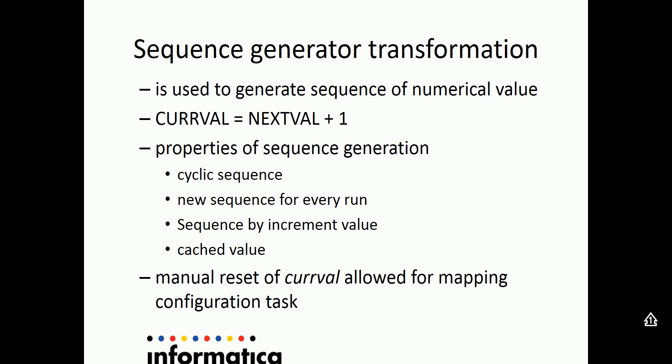There are modes in which user can reset the current value if you have a sequence generator transformation used in a mapping again for which a mapping configuration task is created.